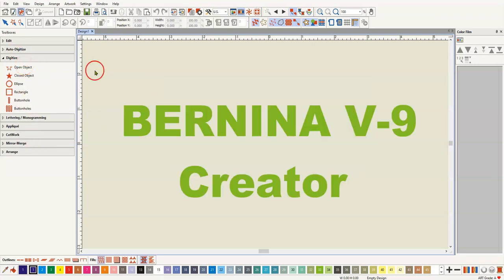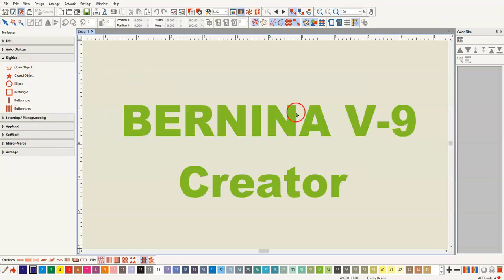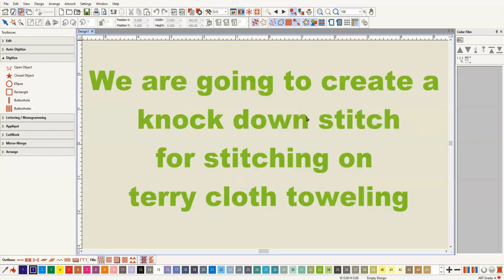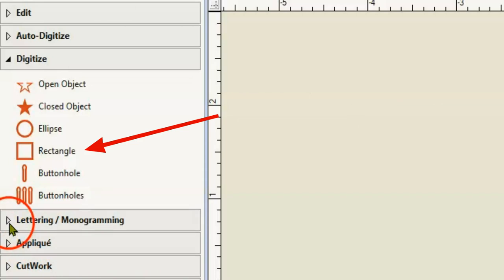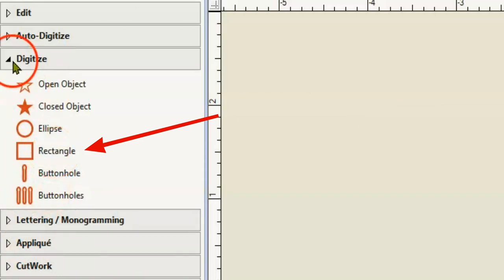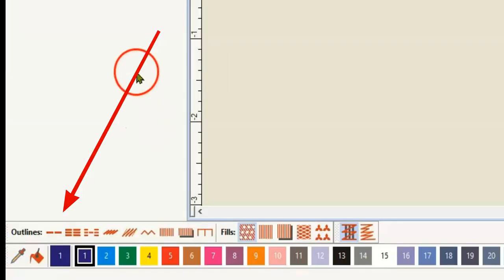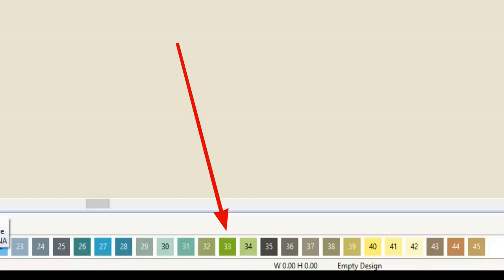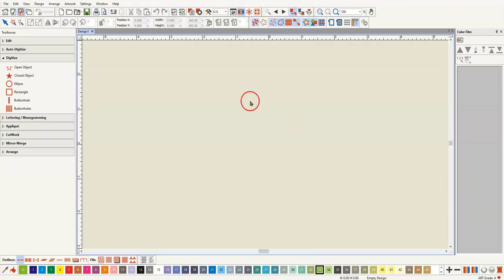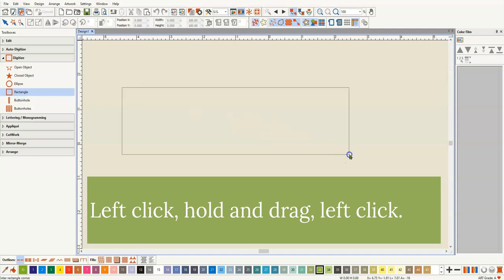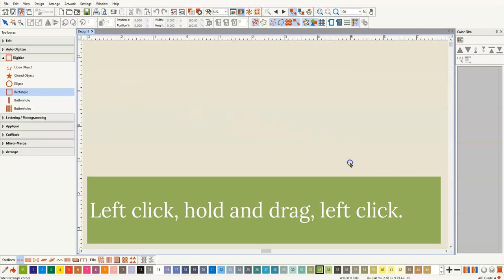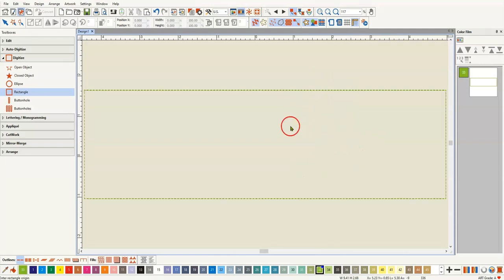I'm in the Bernina version 9 software in the creator level. I'm going to come into the rectangle tool in the digitized toolbox. I'm going to make sure that I'm using an outline and I'm going to choose a pretty color. I'm going to choose 33. I love that. And I'm just going to create a rectangle and push escape and zero so that I can see it.